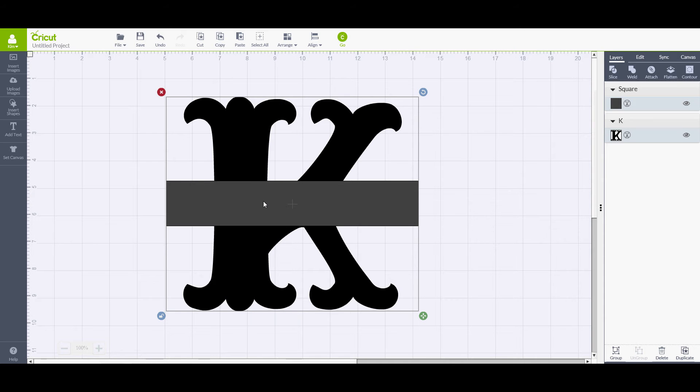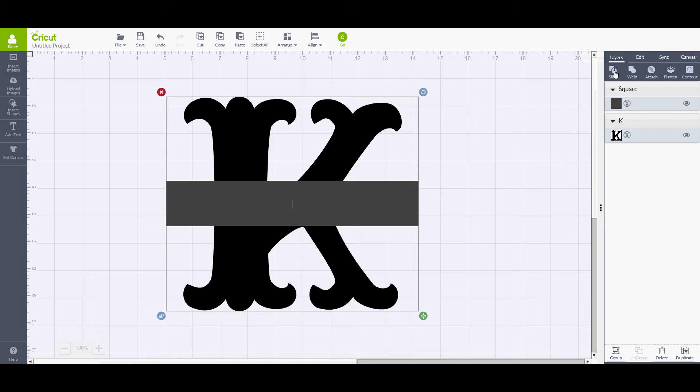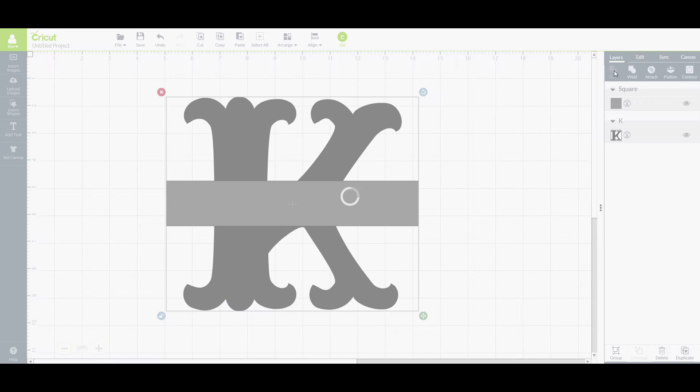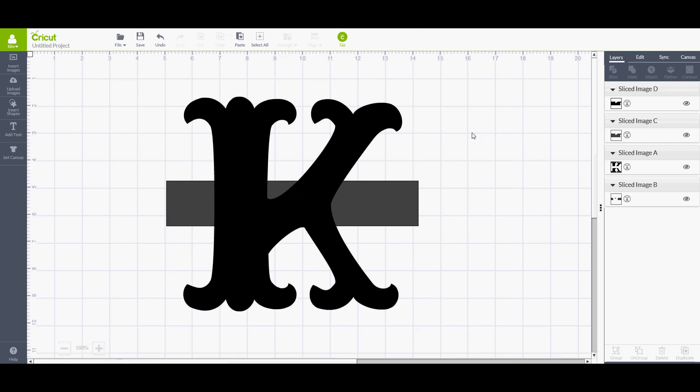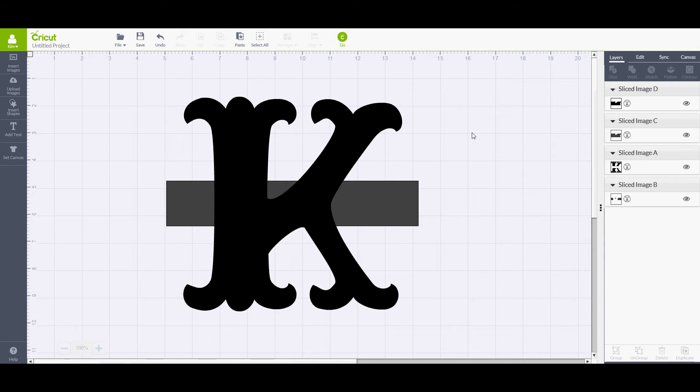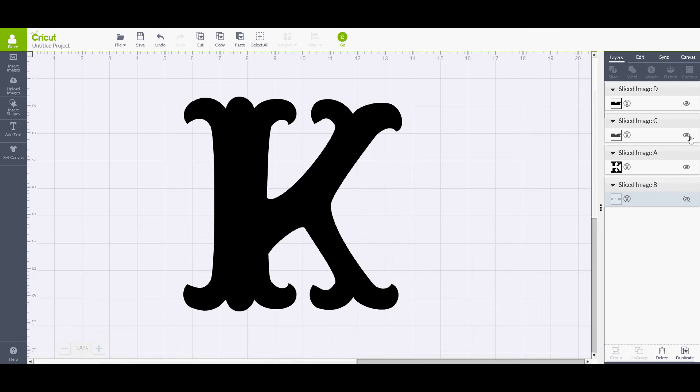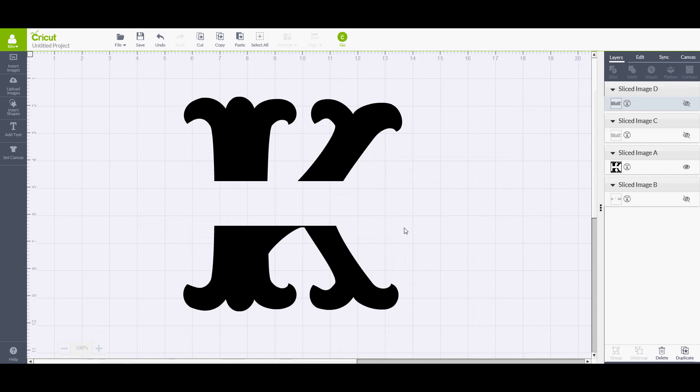So how do we get rid of that? In the middle here, let's go to our Slice tool, and it says split two overlapping layers into parts. That's what we want to do. Click the Slice tool and your software is working. It looks like the only thing that happened was it flew the rectangle to the behind the K. Well, actually it didn't. Look over here at the properties on the layers. You see the split K. That's what we want. These other layers we can turn off. Let's turn this one off, turn this one off, and this one off. And there is our split monogram.